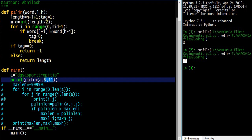If the characters don't match, we set the tag to zero and break out of the loop. After the loop, if the tag is zero we return minus 1; if the tag is not zero, we return the length of the sub-palindrome.